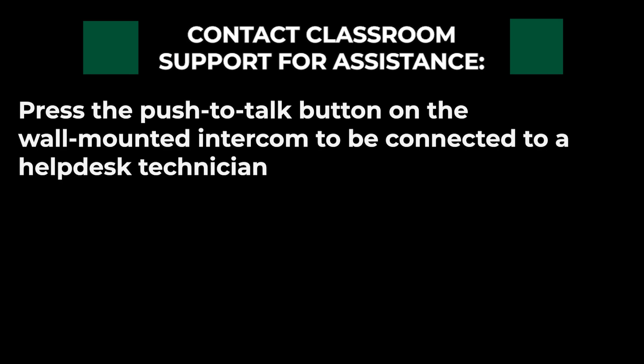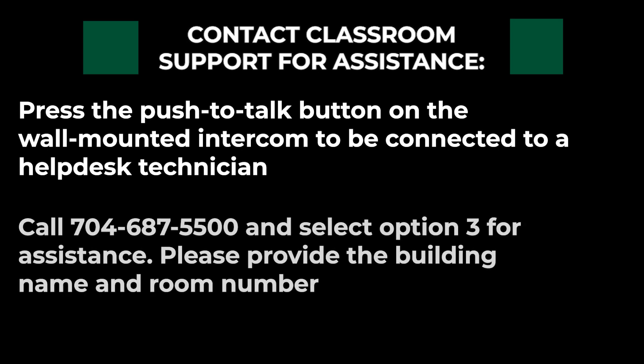To contact classroom support for assistance, press the push to talk button on the wall mounted intercom to be connected to a help desk technician. You can also call 704-687-5500 and select option three for assistance. Please provide the building name and room number.